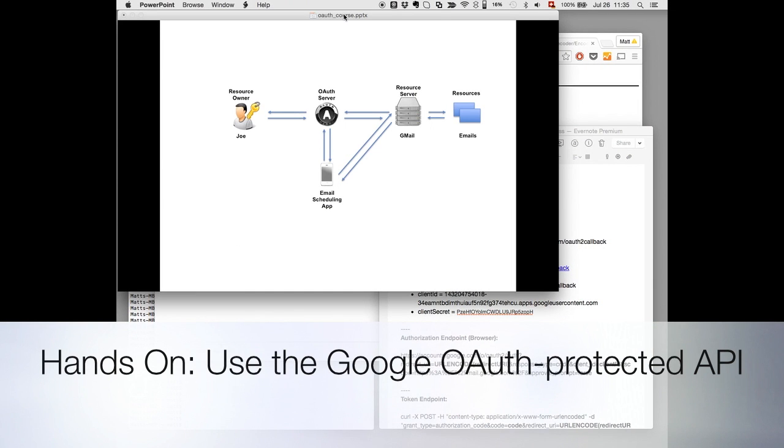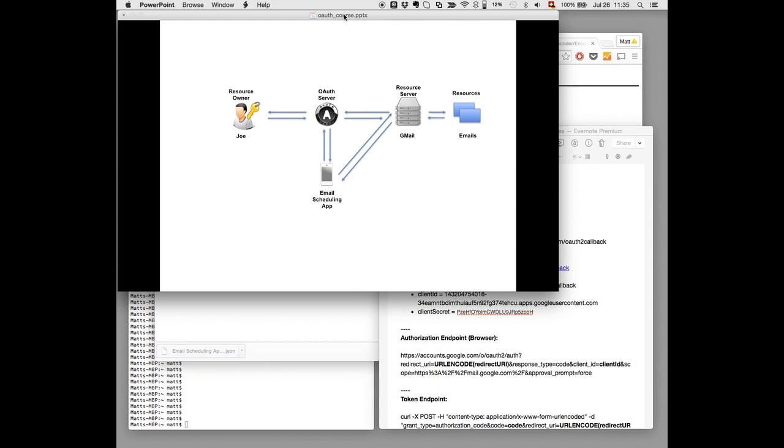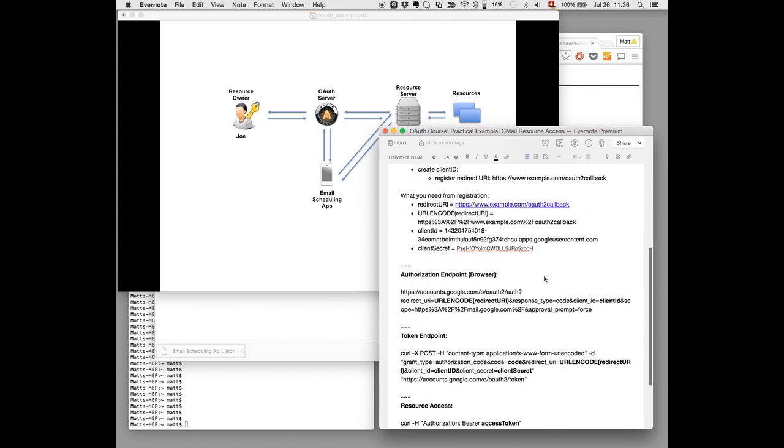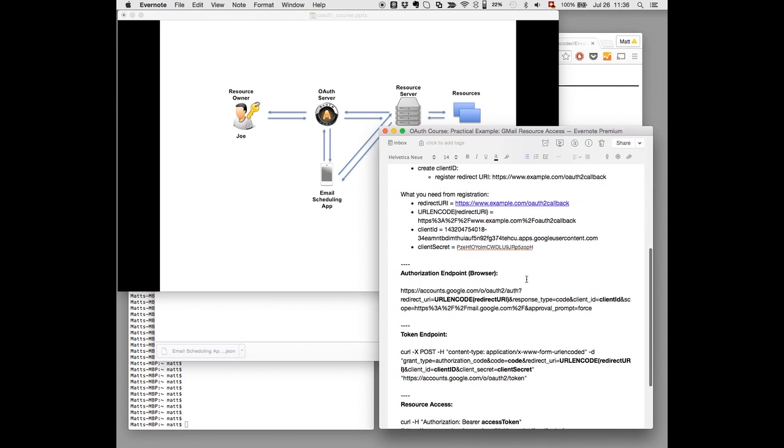Now we can actually go back to our example and what would the first step be? The first step of our now configured email scheduling app would be to access the OAuth server on the authorization endpoint. Now how do we do this? Accessing the authorization endpoint. Here I've already prepared the URL of the authorization endpoint. You can find that reading the Google documentation. Now we can configure it with the data that we already got in the previous step.